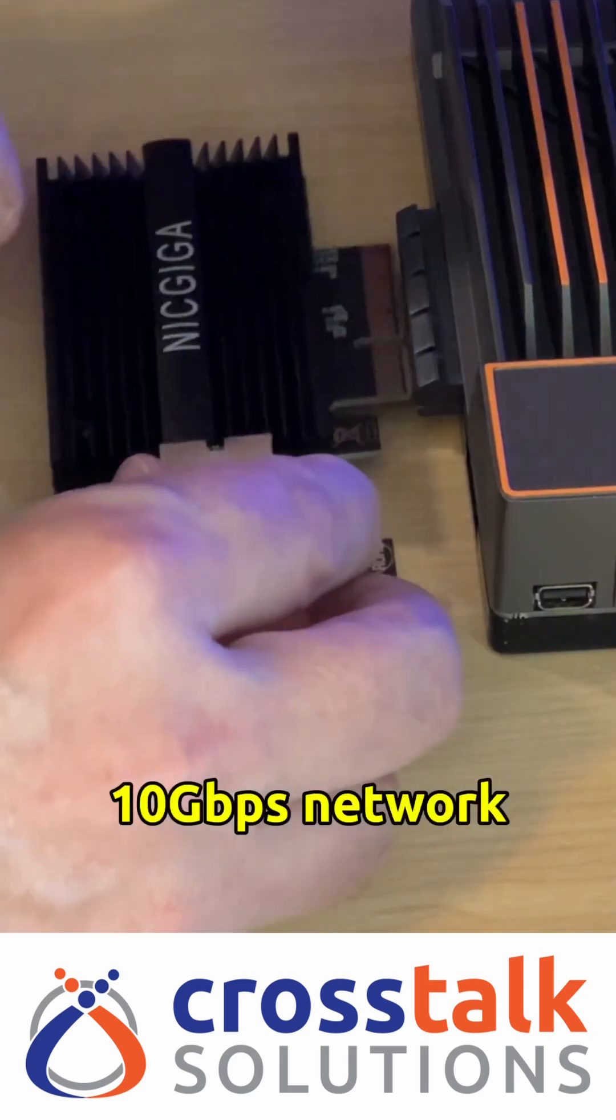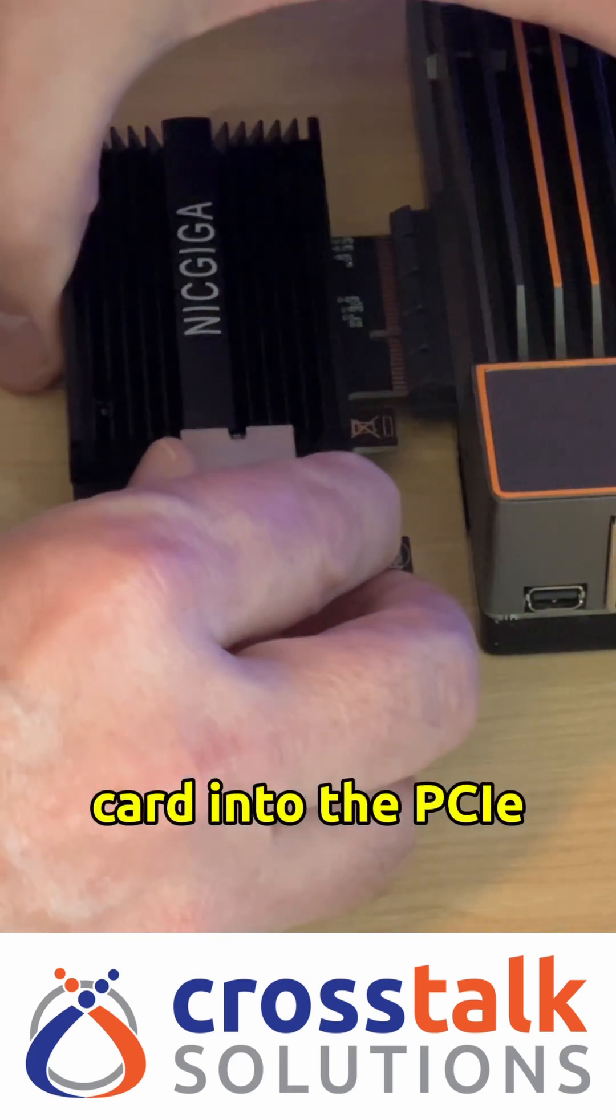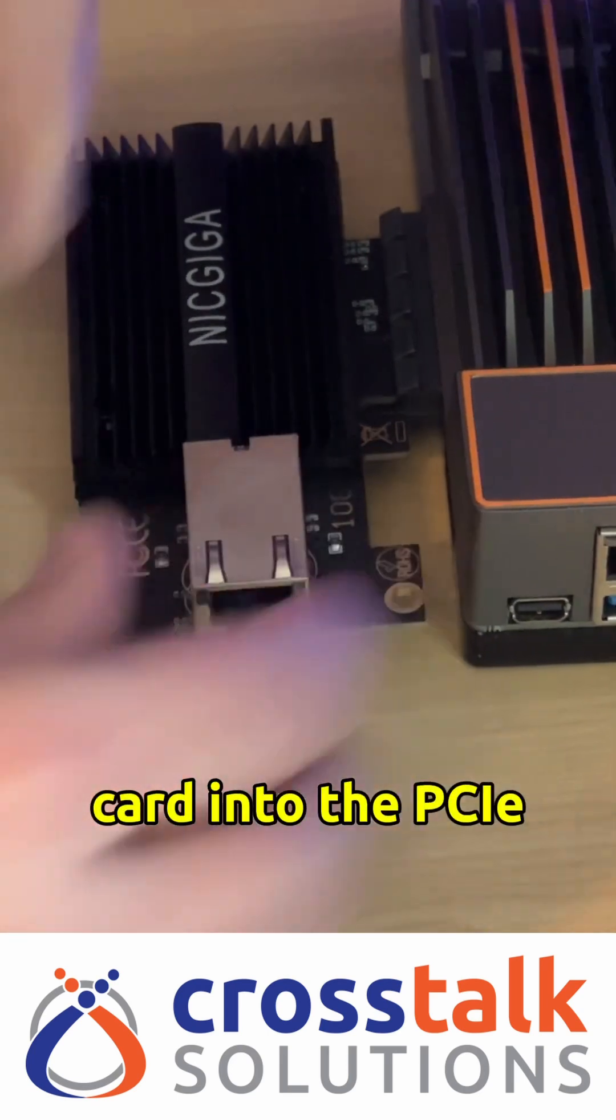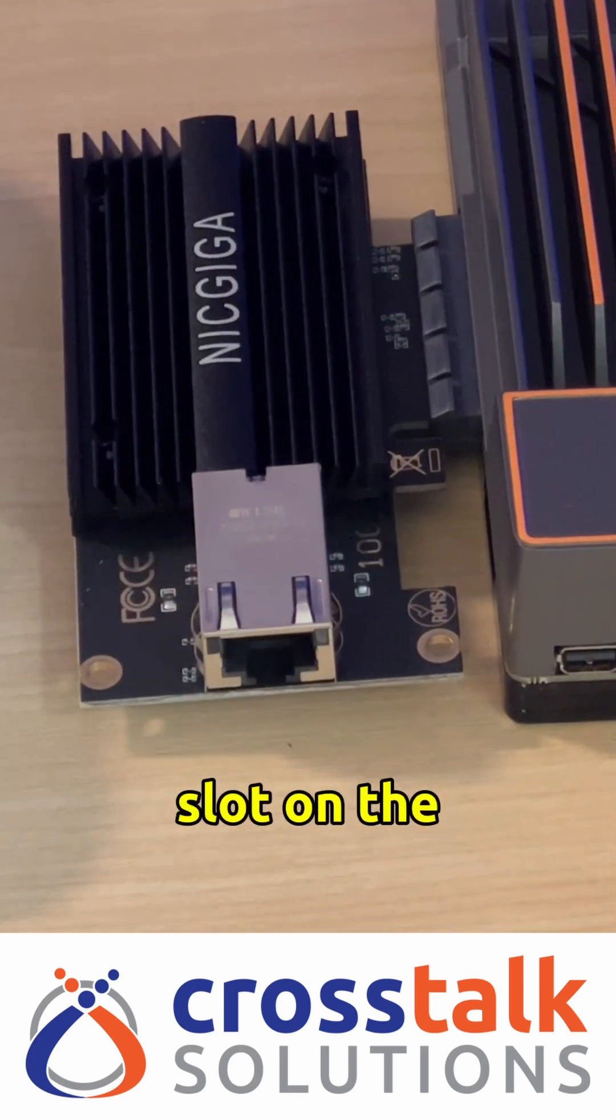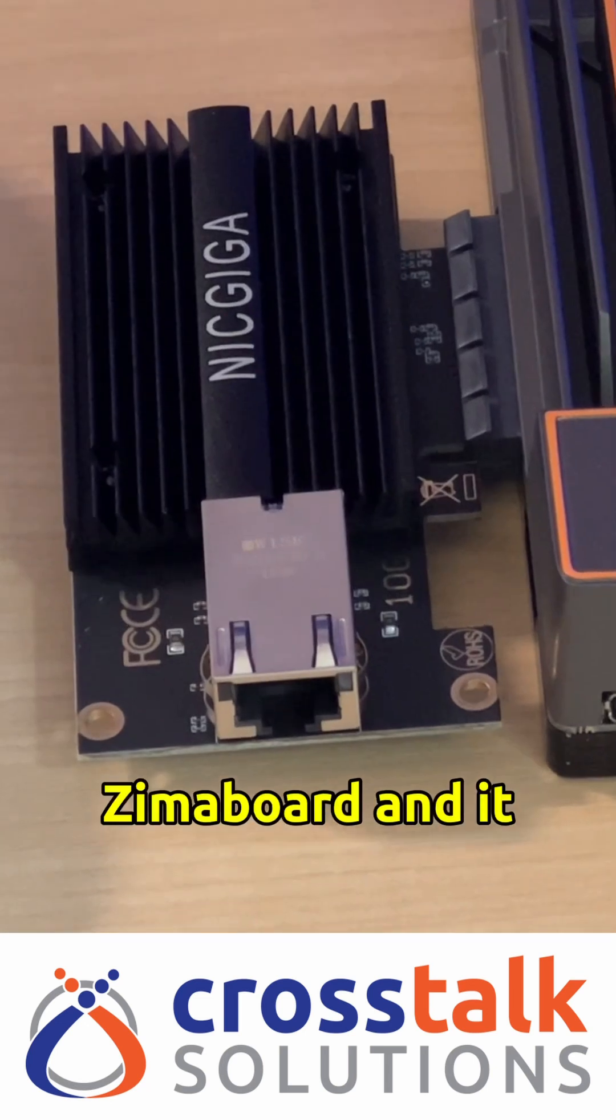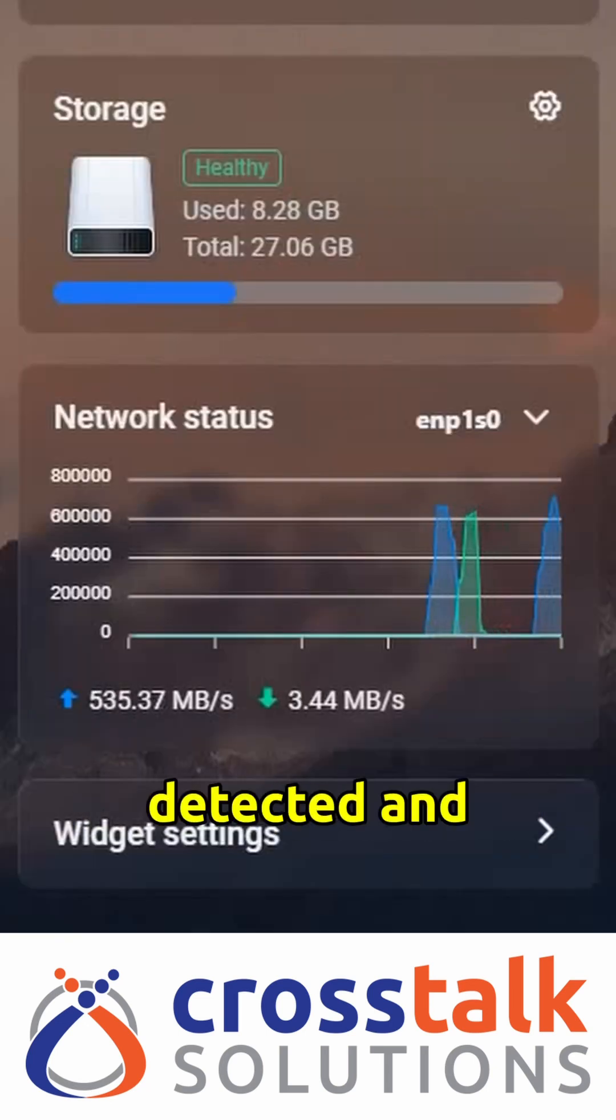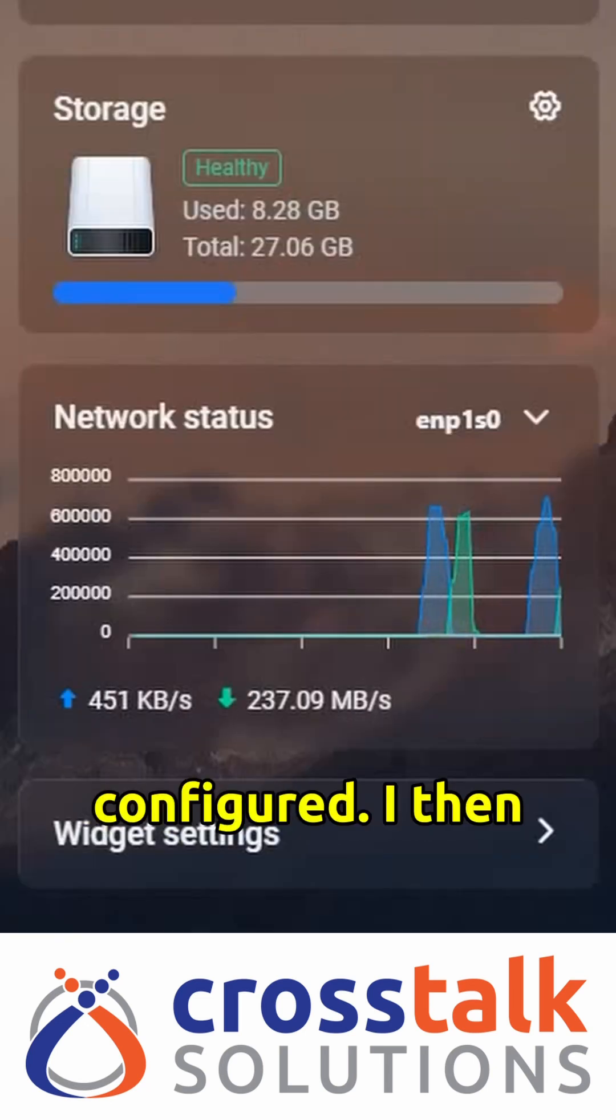I plugged the 10 gigabit network card into the PCIe slot on the Zima board and it automatically detected and configured.